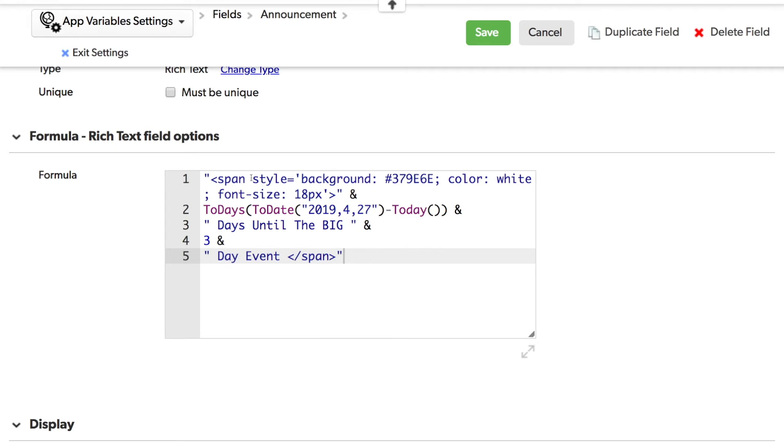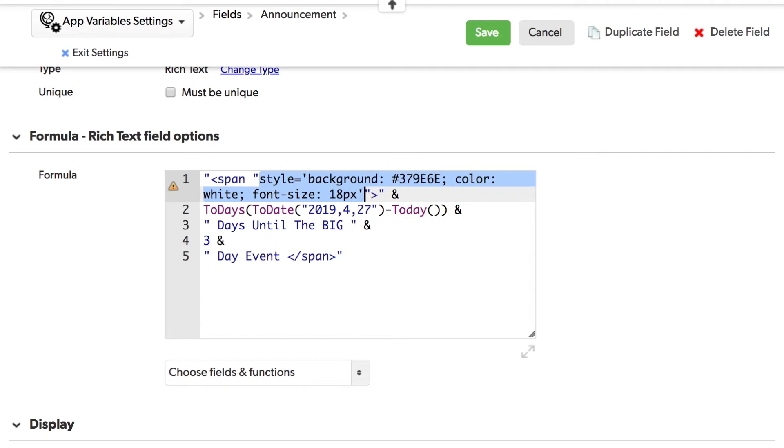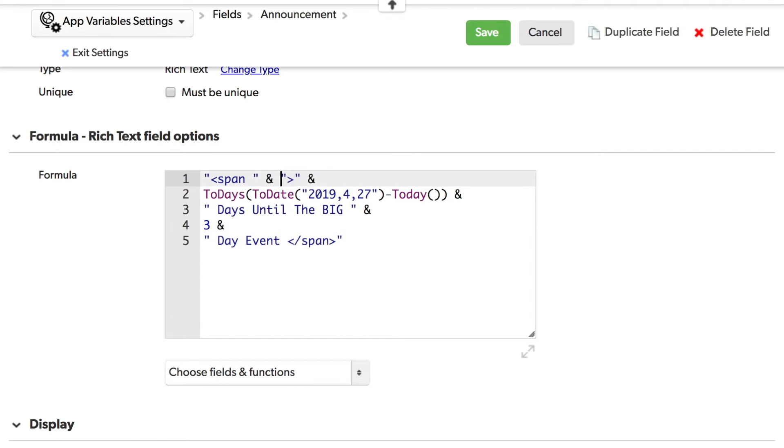To reference a variable, it's quite different than you might expect. Instead of using a dollar sign followed by the name like you might with a formula level variable, to call an app variable, it looks a lot like calling a field reference or a table alias.